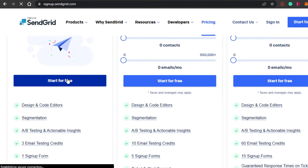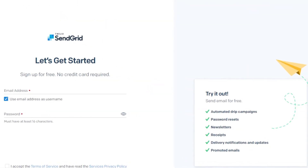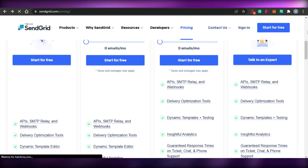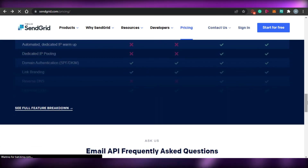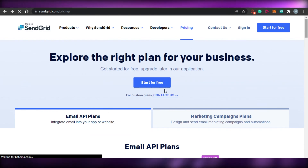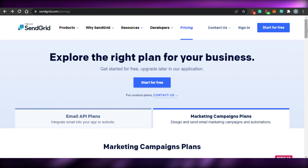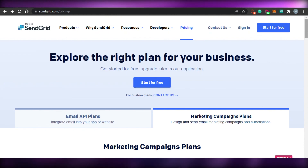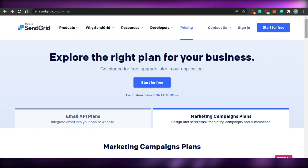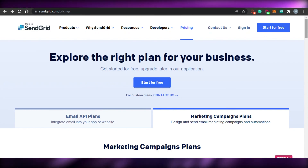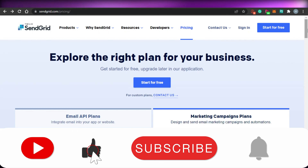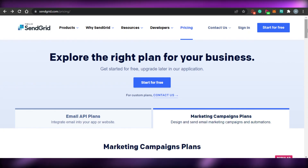So guys, this brings us to the end of the video. I hope this was a big help to you and now you know how to create your own email marketing campaigns with SendGrid and how to get started as a beginner. Don't forget to give this video a big thumbs up and subscribe to the YouTube channel.